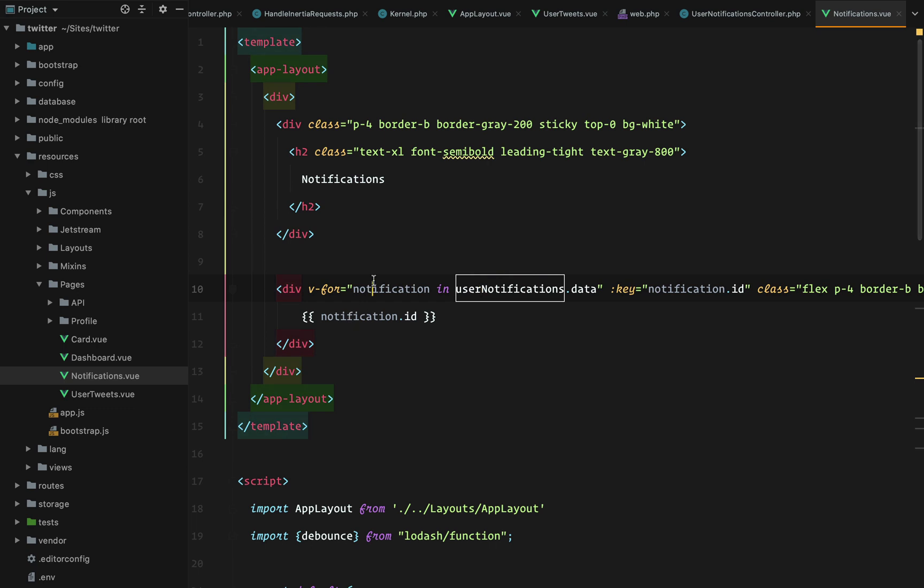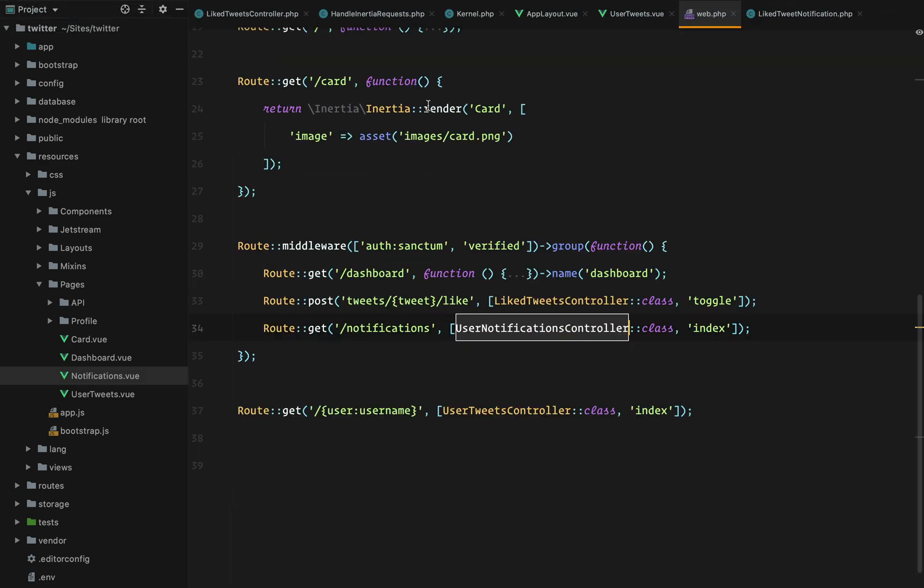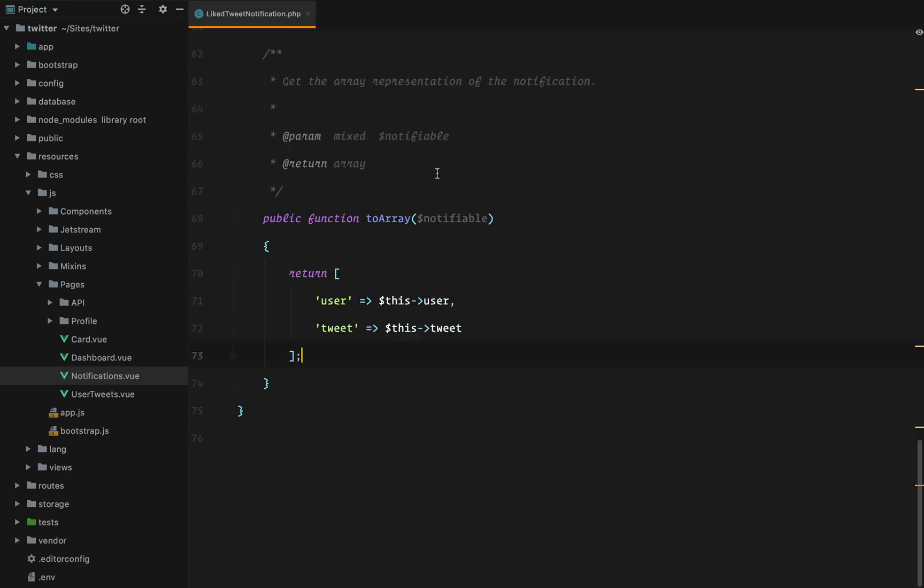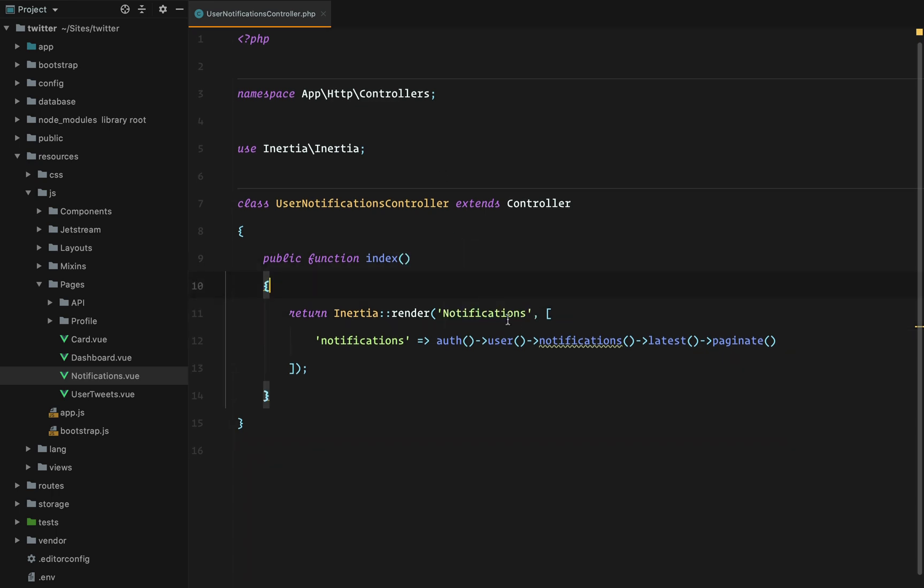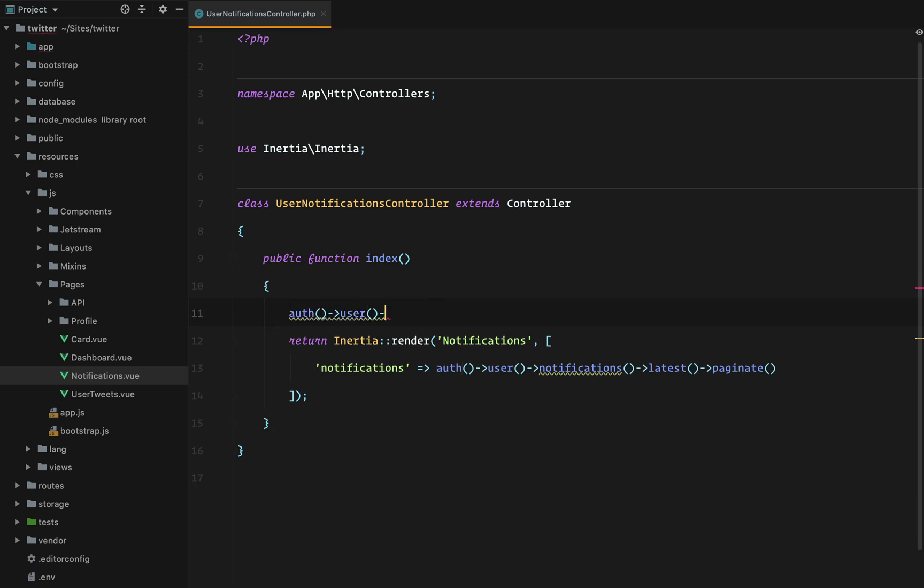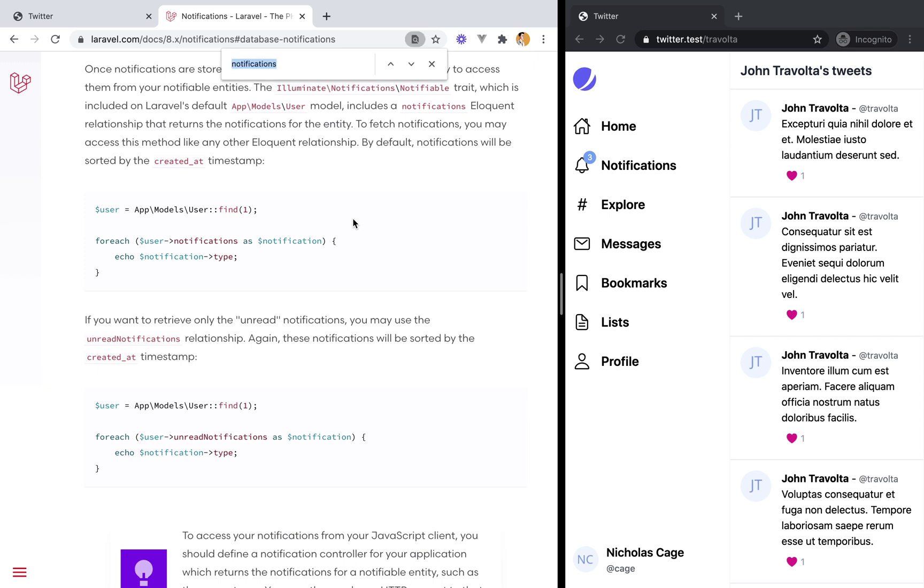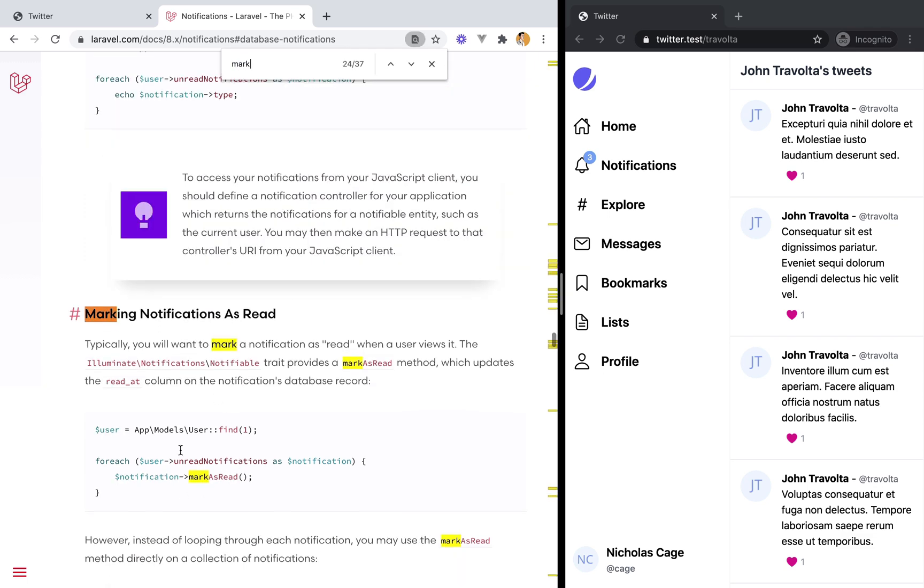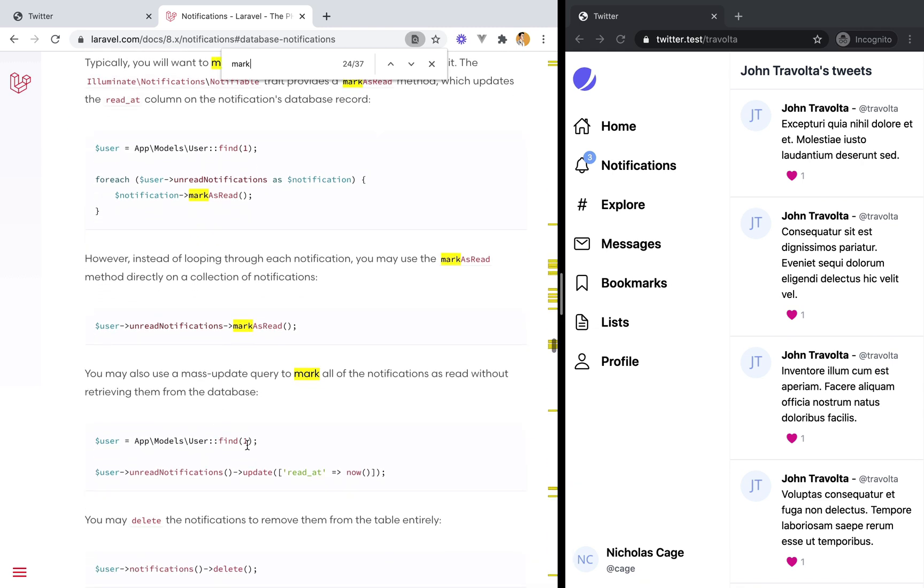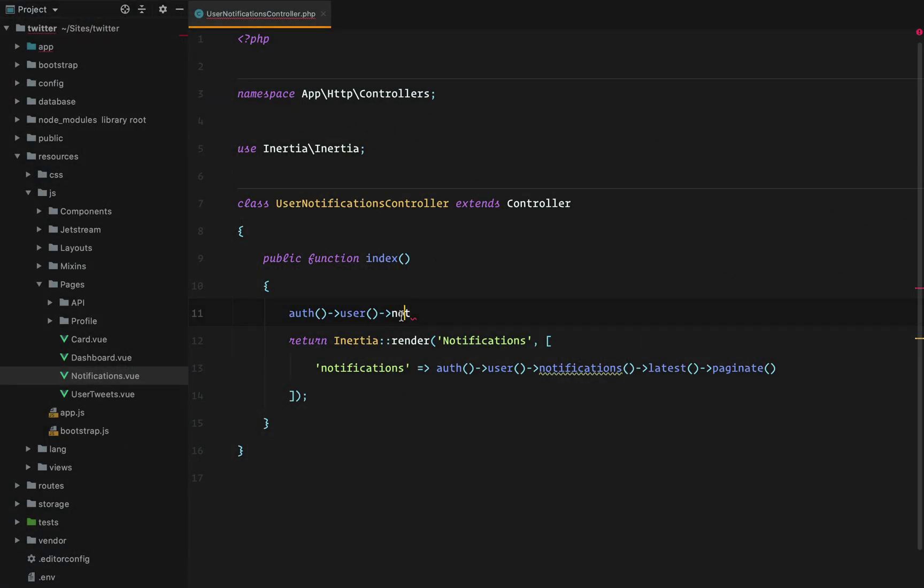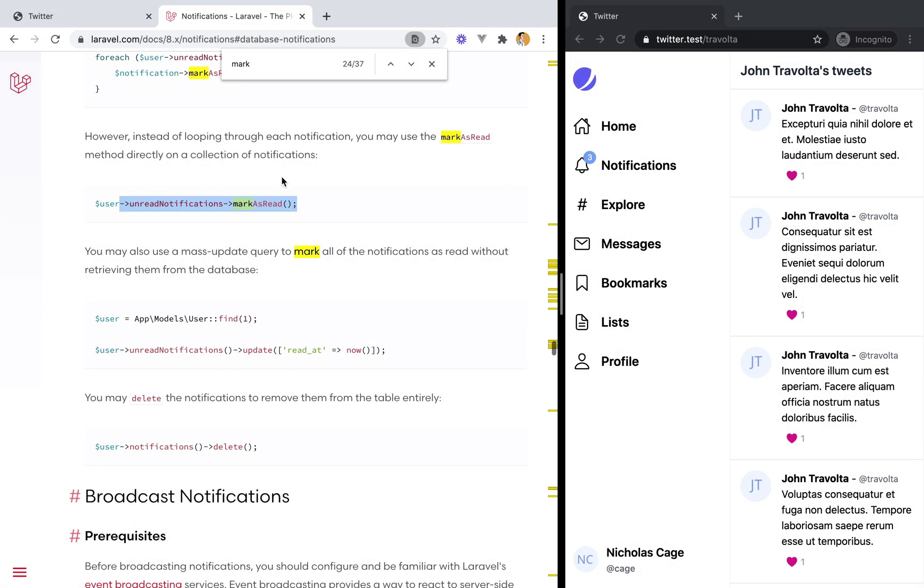Next up it would be nice if we marked the notifications as being read once we visit the endpoint. So let me close some of these and go to notifications controller. And once we hit the endpoint we can even mark all the notifications as read. And I think we even have a method for that. Mark as read. I want to mark all as read. Can't I just do that? I can do this. So auth user unread notifications mark as read.